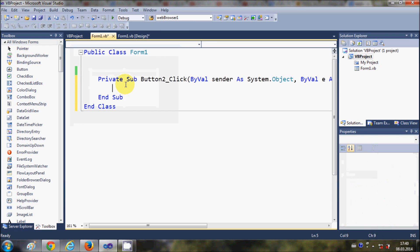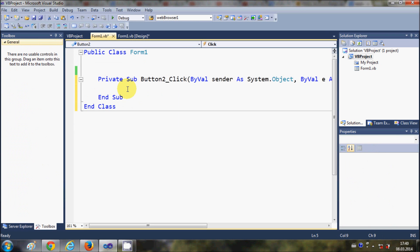Now we are ready to write the code. Just double click this button and we are going to write the code to generate random numbers. First of all, we will create a new object of the class Random, which is already there in Visual Basic.